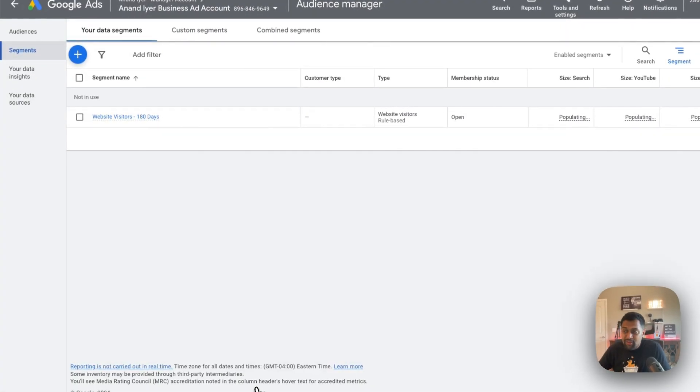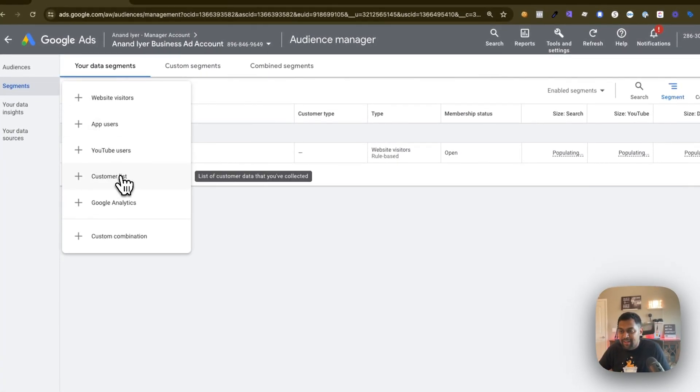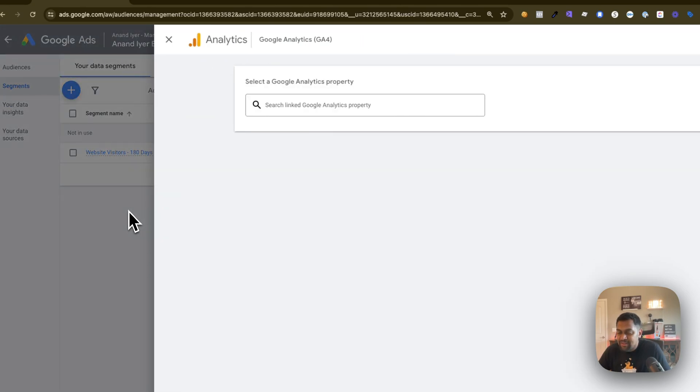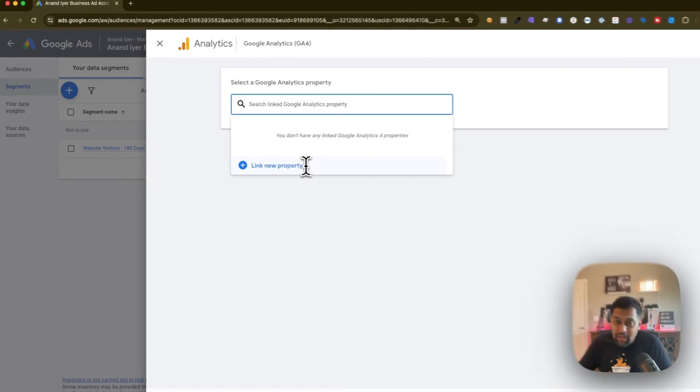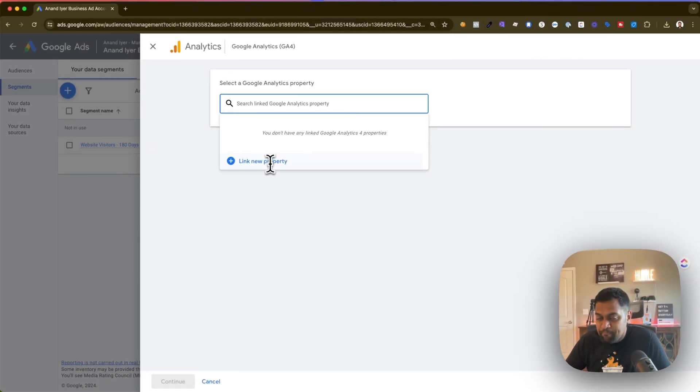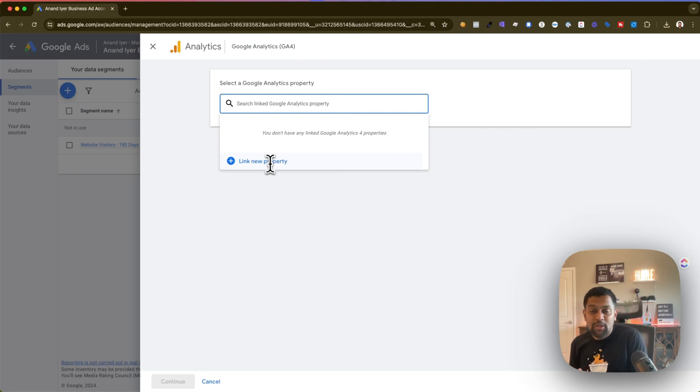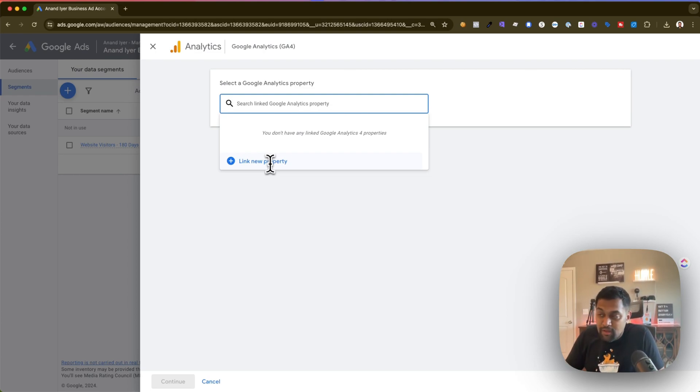So that's your customer list and then finally you can select your audience directly from your GA4 property. Again if you don't have a property linked click on this option button and then it will connect it directly with GA4 and then you can pull the audiences that you create in GA4 into your Google ad account. So that's again an option.